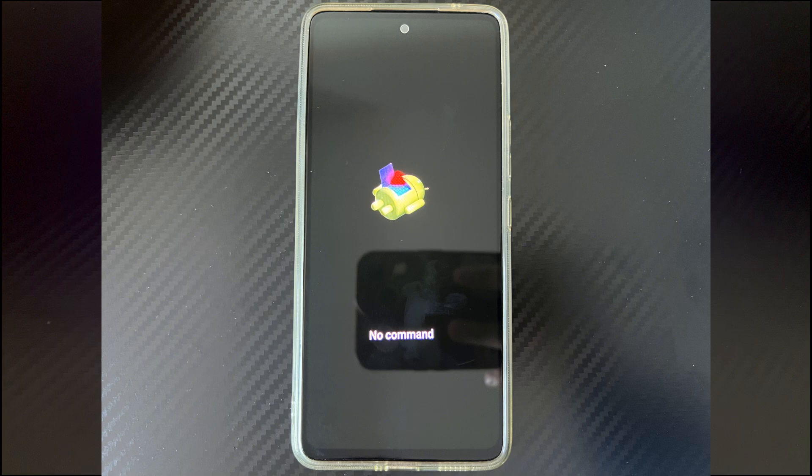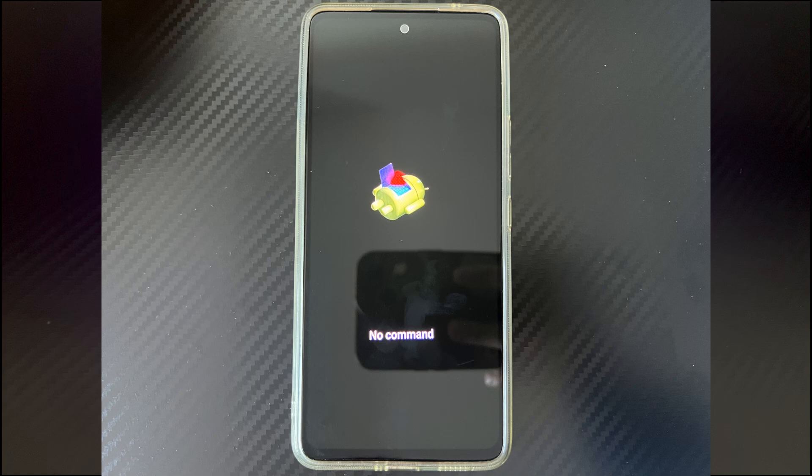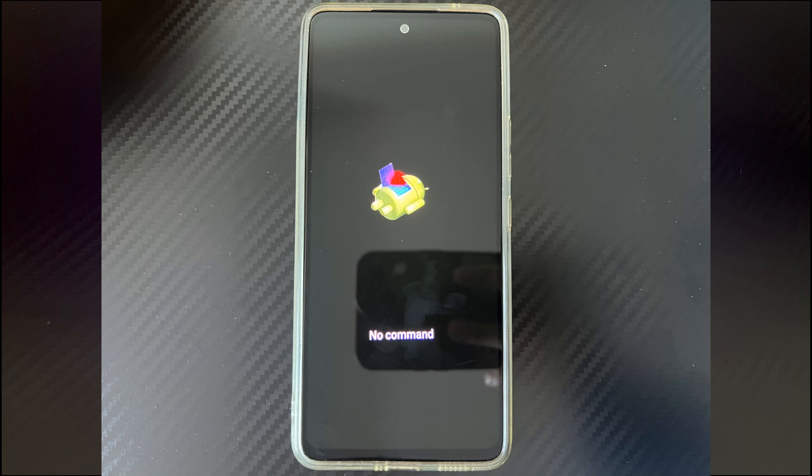When we searched for information, we found that some users would restart their phones, shut down their phones, and restart them again. Then when the Android phone turned on again, the screen stayed on the G icon, and after a while, the no command interface was displayed.